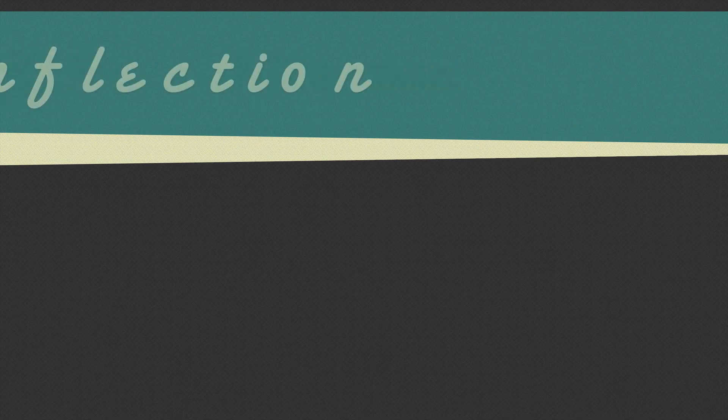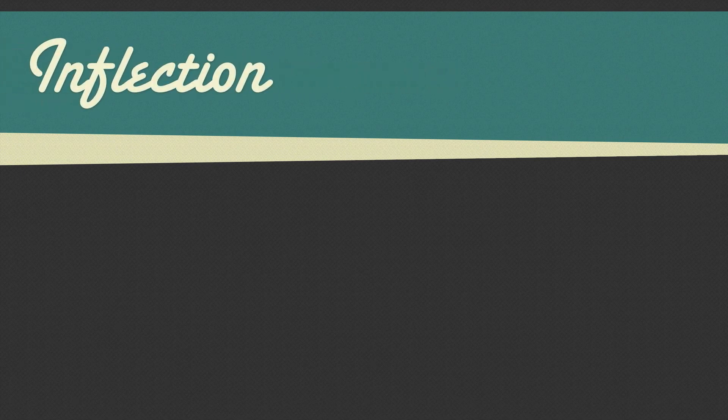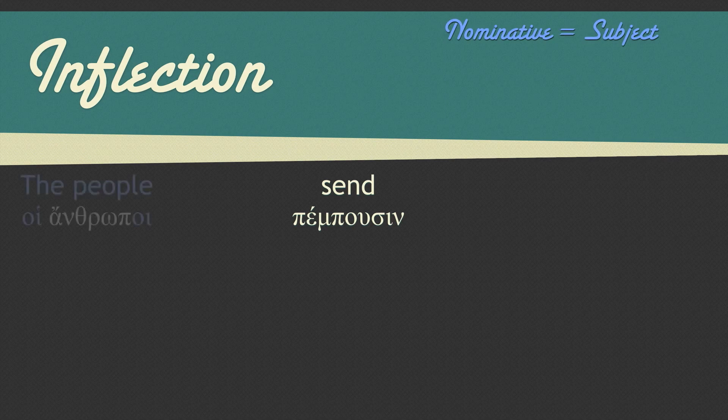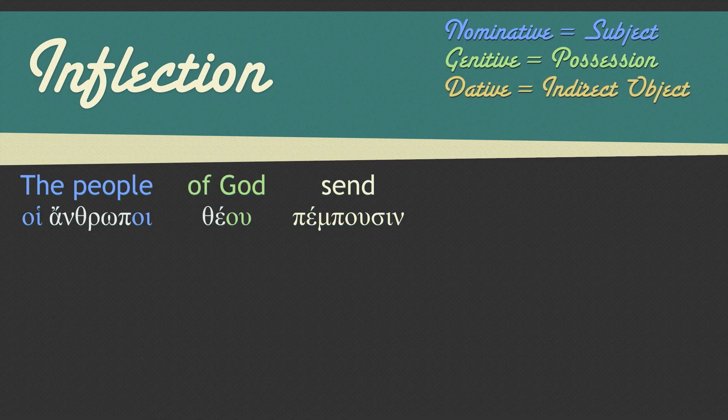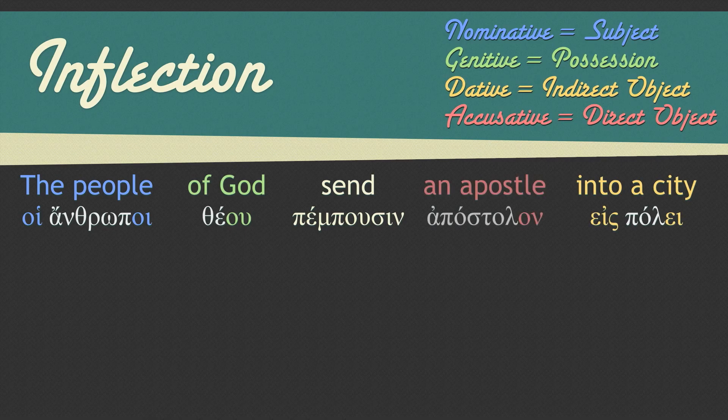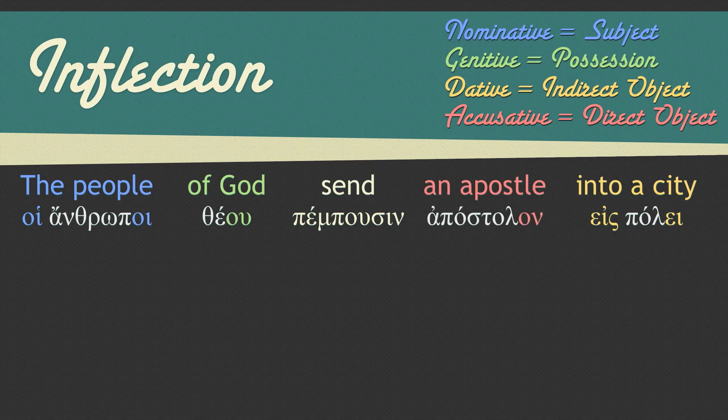This is how Greek works. We call it inflection. Here's the verb we'll work with. Greek nouns add morphological tags to the end of nouns to indicate their function in a sentence. Because of these morphological tags, Greek is not as dependent on word order as English.